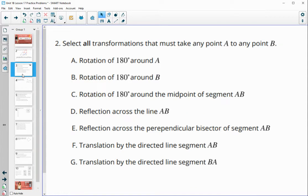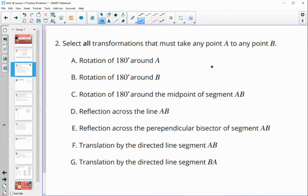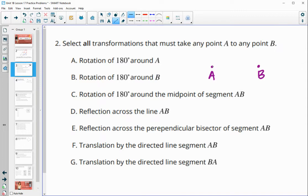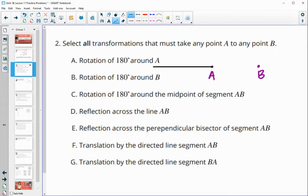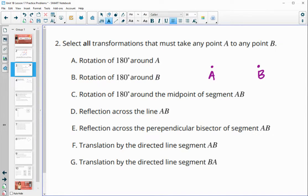Number two: select all transformations that must take any point A to any point B. So let me draw just any point A here and then put B here to help us. If we were to rotate something 180 degrees around point A, would that take A to land on B? No — this is just going to be a 180 degree rotation, not going to land it on B.